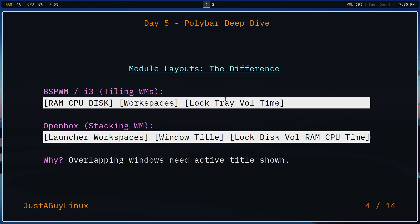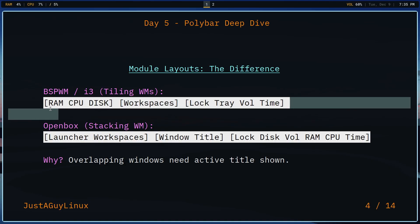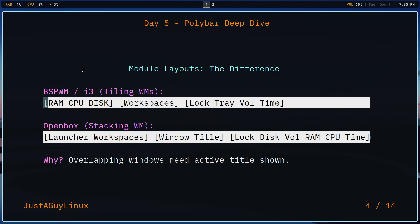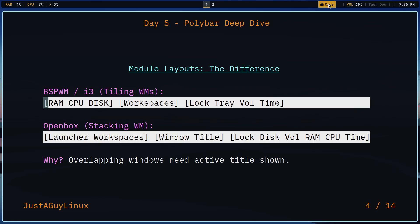Now, I didn't say it at the very beginning, but this is BSPWM, the same version that we installed on day two. And if you're looking at this line here on the slide, basically what it's showing you is everything between these two brackets are on the left. This would be in the center. And then this would be on the right side of the Polybar.